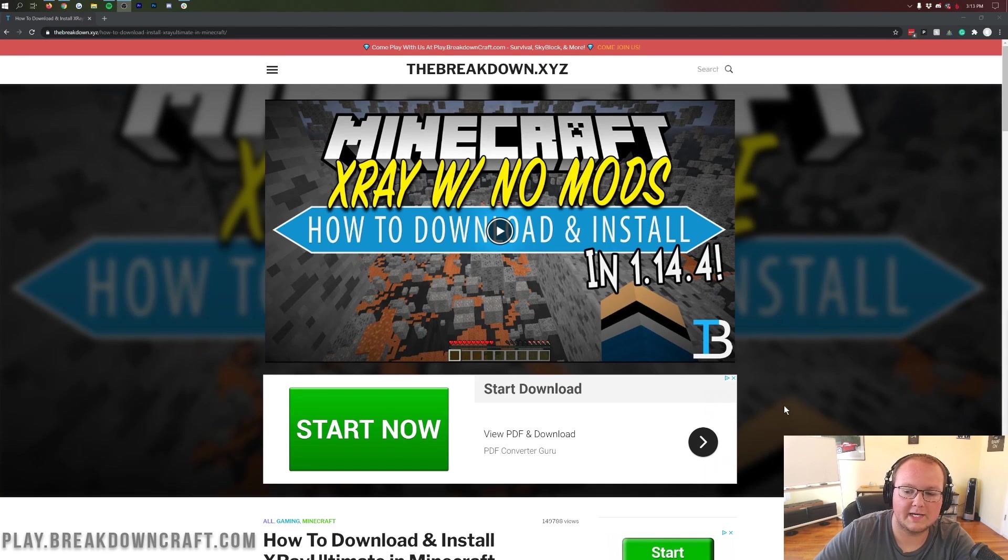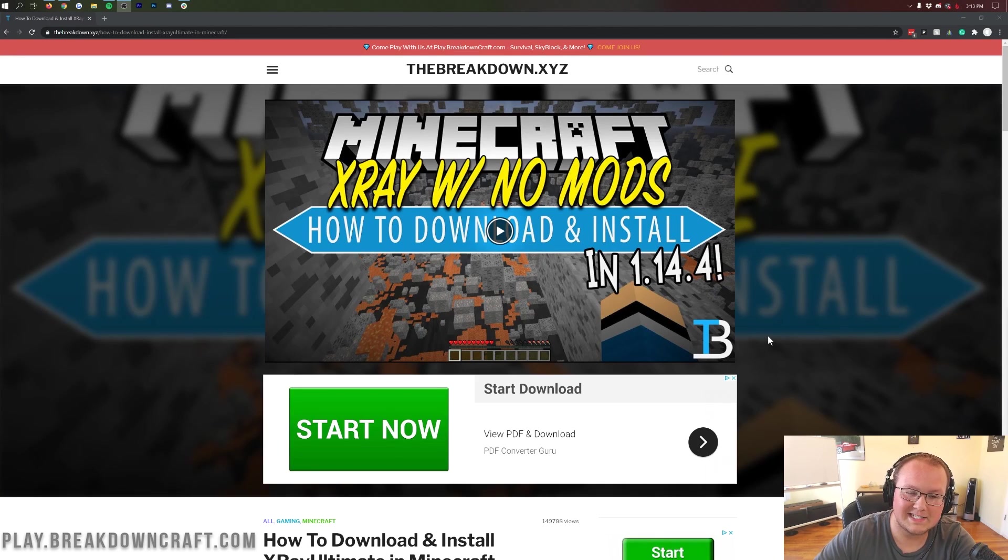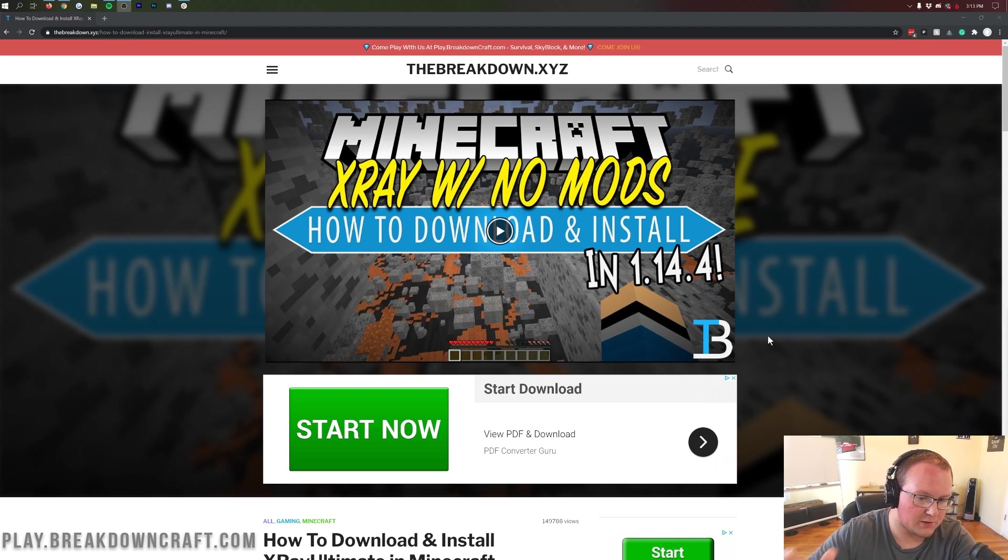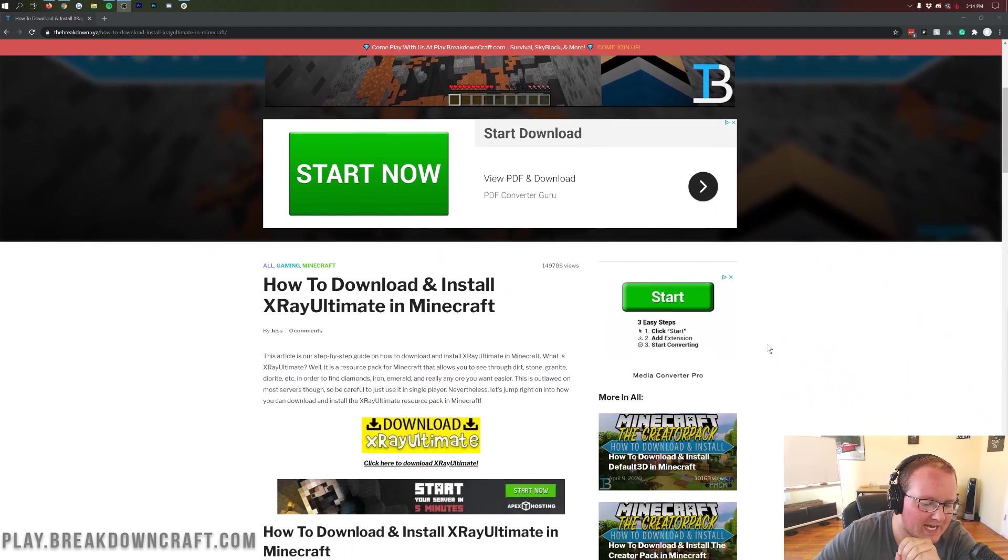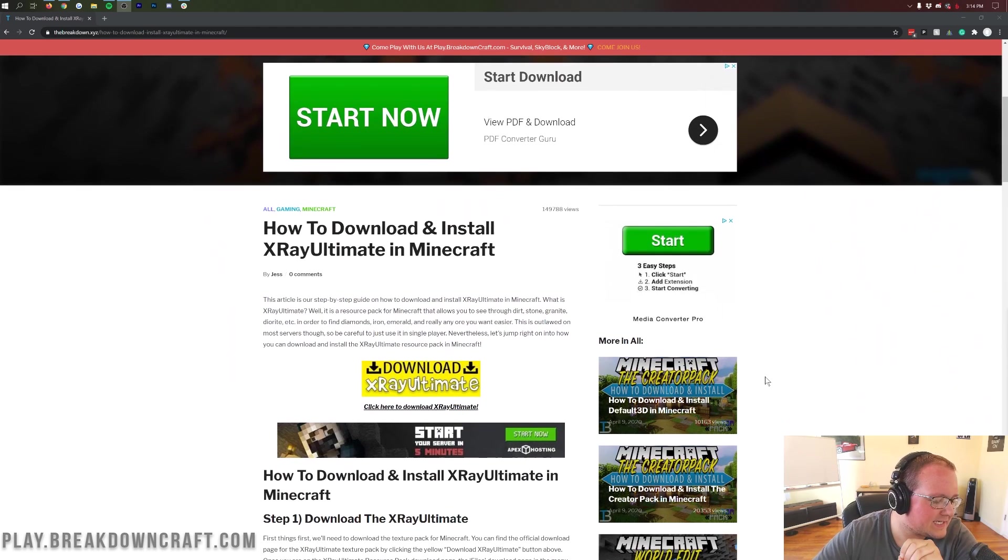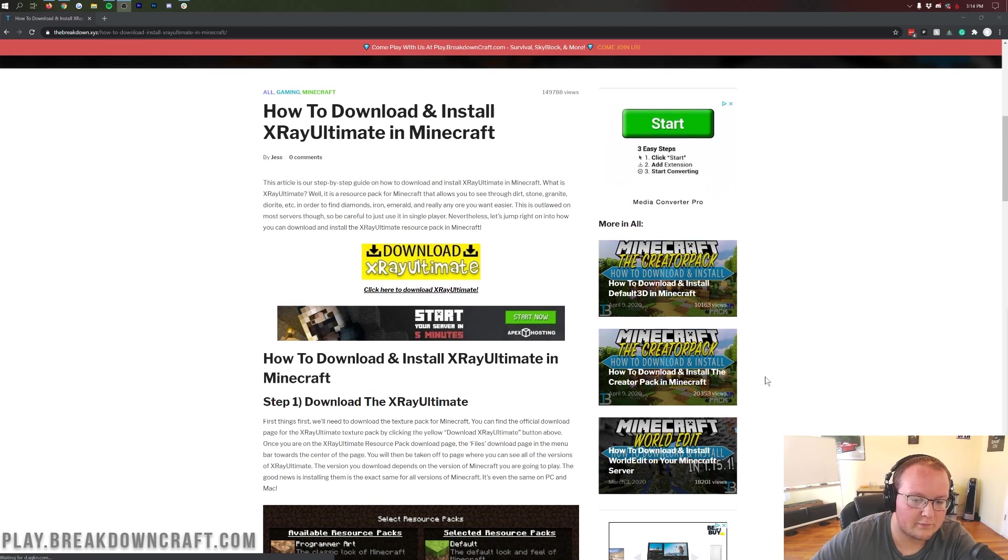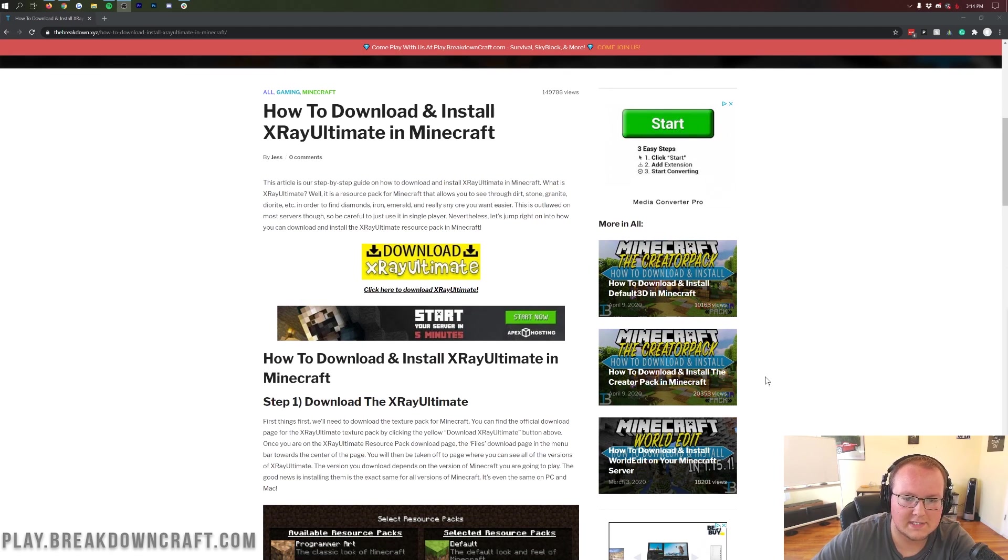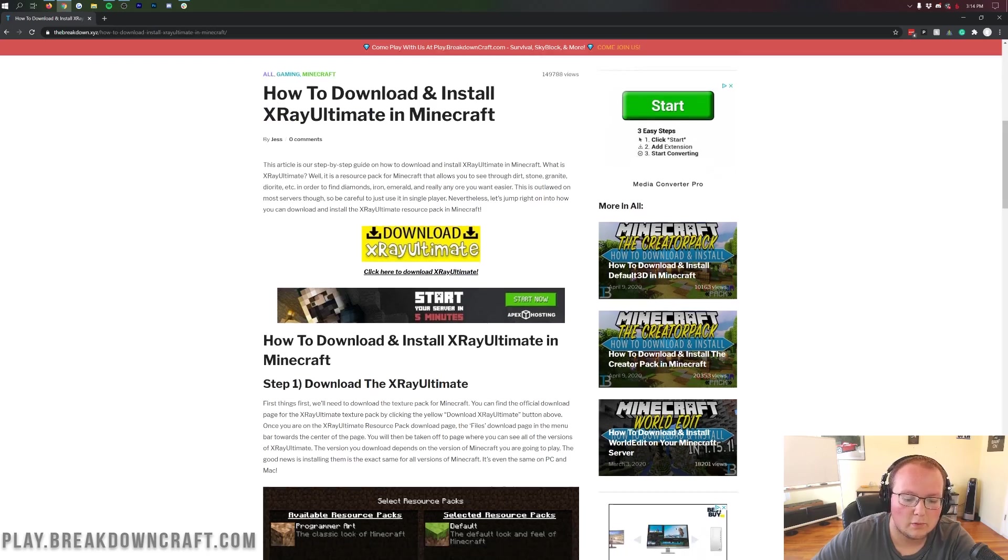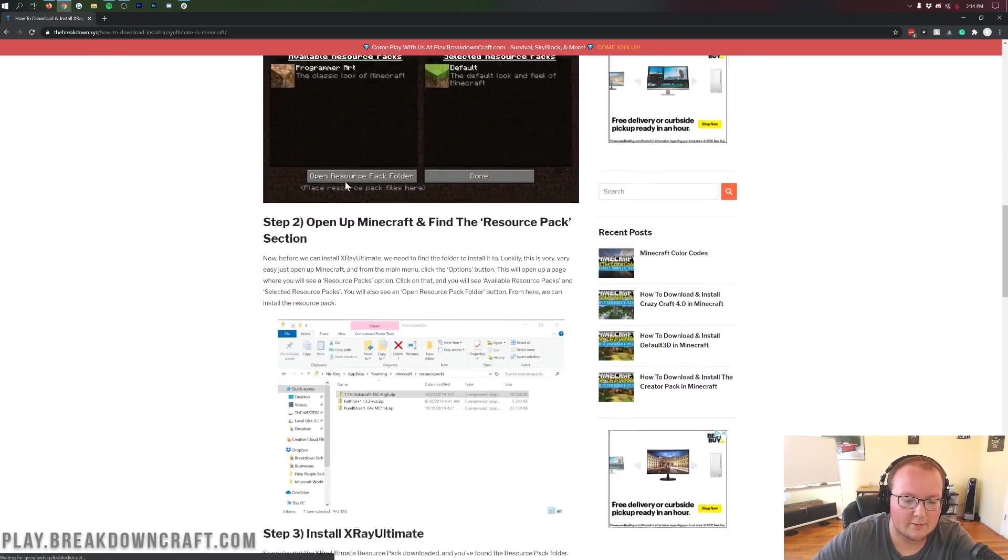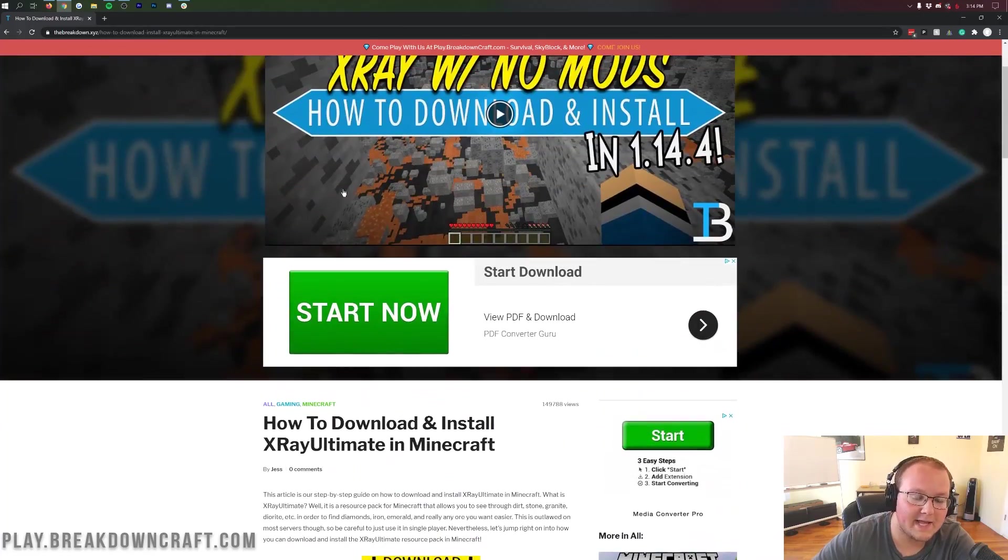Hey everyone and welcome back to The Breakdown. Today I'm going to be teaching you how to download and install X-Ray in Minecraft 1.16.1 with no mods. Yep, you heard that correctly. We're going to be going over every single step of getting X-Ray downloaded, installed, and set up in Minecraft with absolutely no mods installed. And to do that we're going to be installing the X-Ray Ultimate Resource Pack.